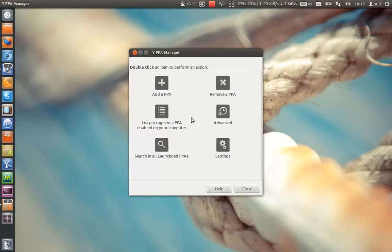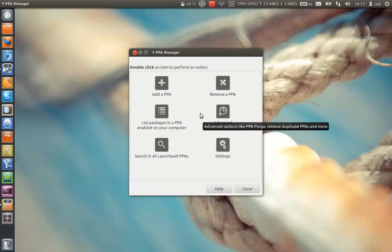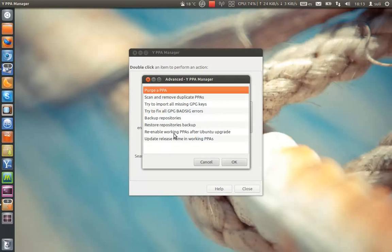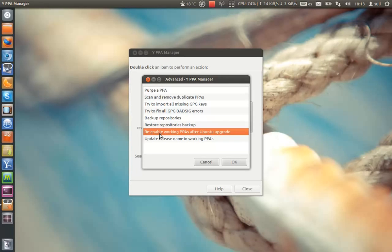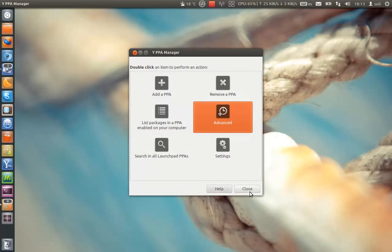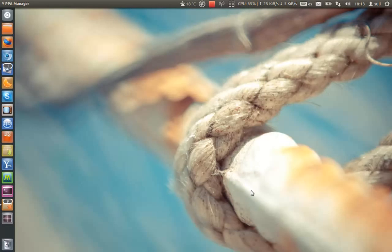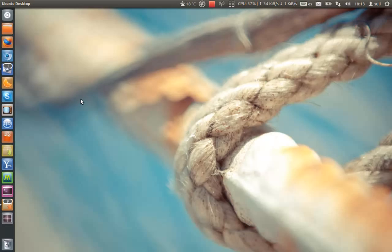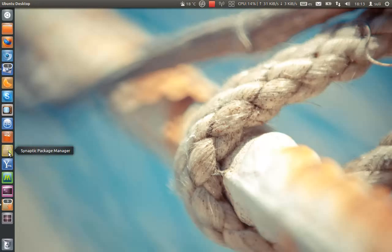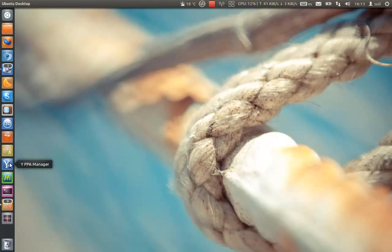Because if you upgrade Ubuntu from the update manager without a clean install, you have here a handy thing, which is re-enable working PPAs after Ubuntu upgrade. When you do the upgrade on Ubuntu, it disables the third-party PPAs you had. So after the upgrade, you can use the Y PPA manager to re-edit the working PPAs in that version.